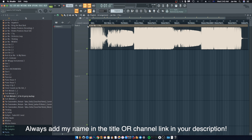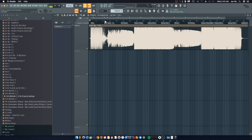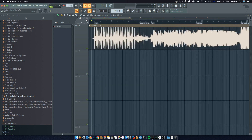You can absolutely use this project for yourselves. I'll include an FLP in the description that you can download, which will have all these parts pre-tagged. I'll also put some stems in there instead of the mastered version, so you guys can go ahead and remix it — just make sure you put my name in the title or link my channel in your description.